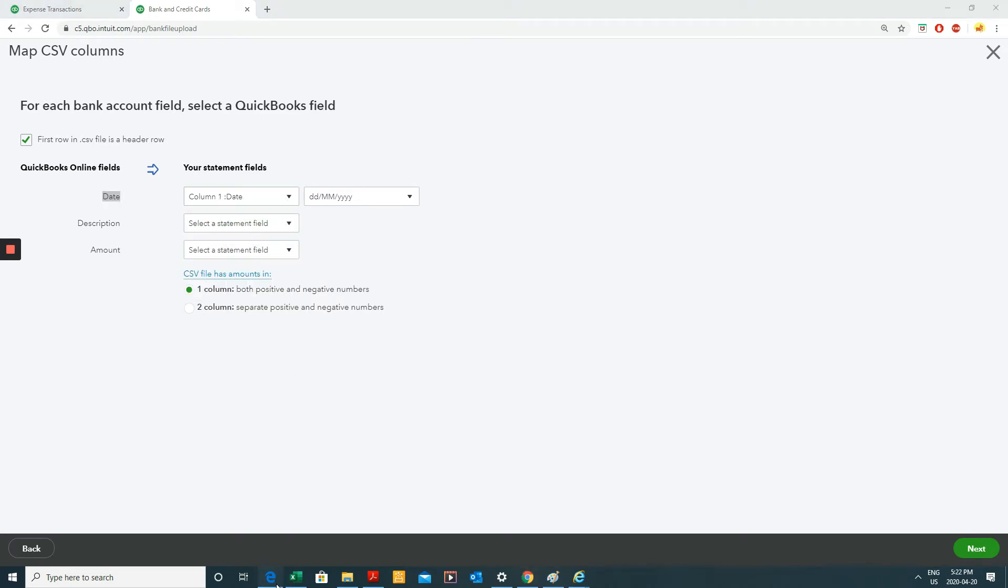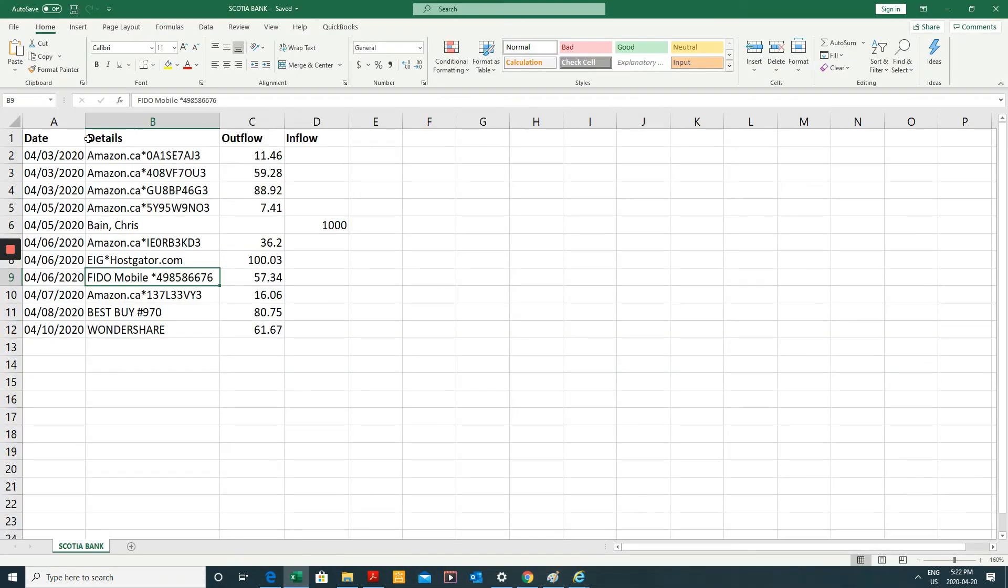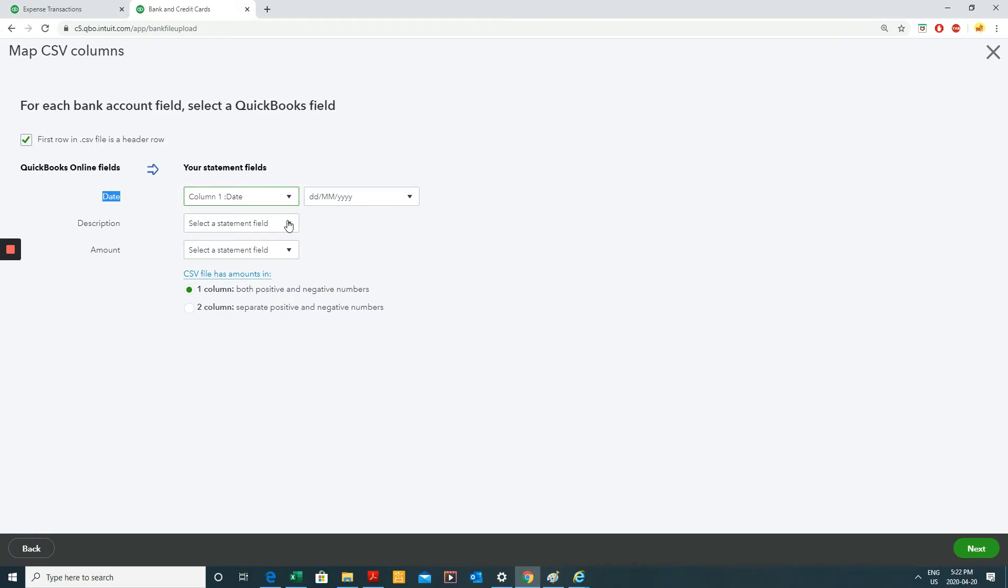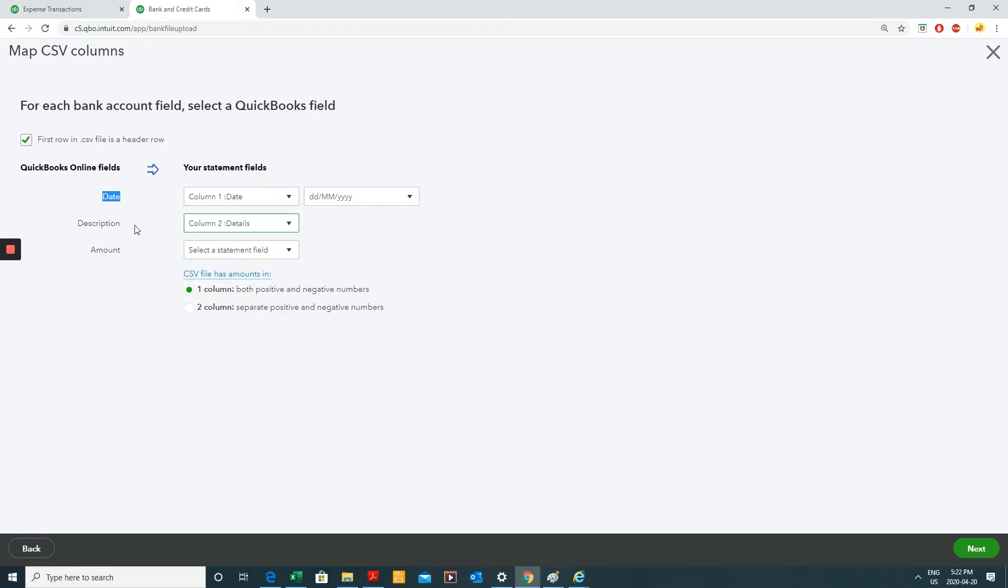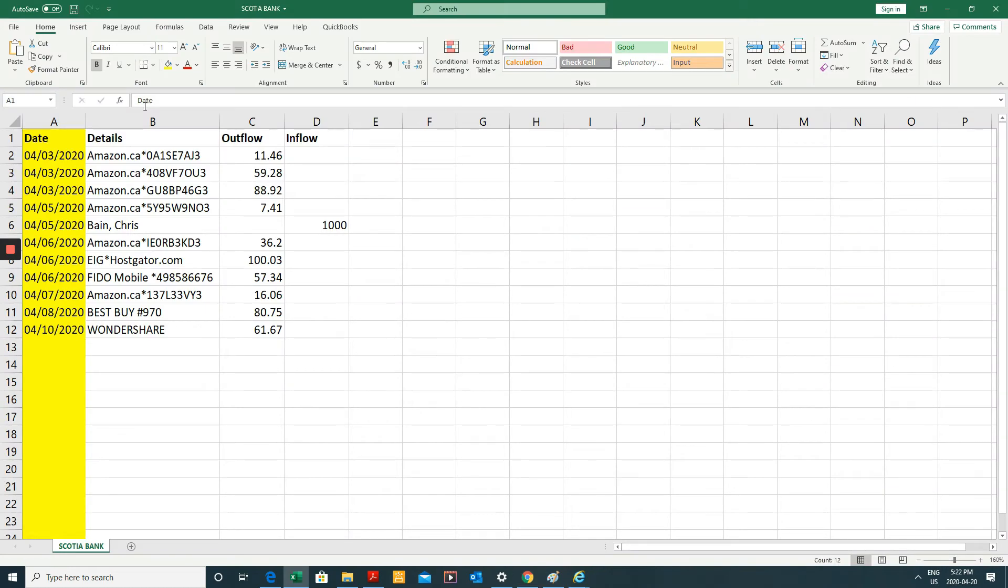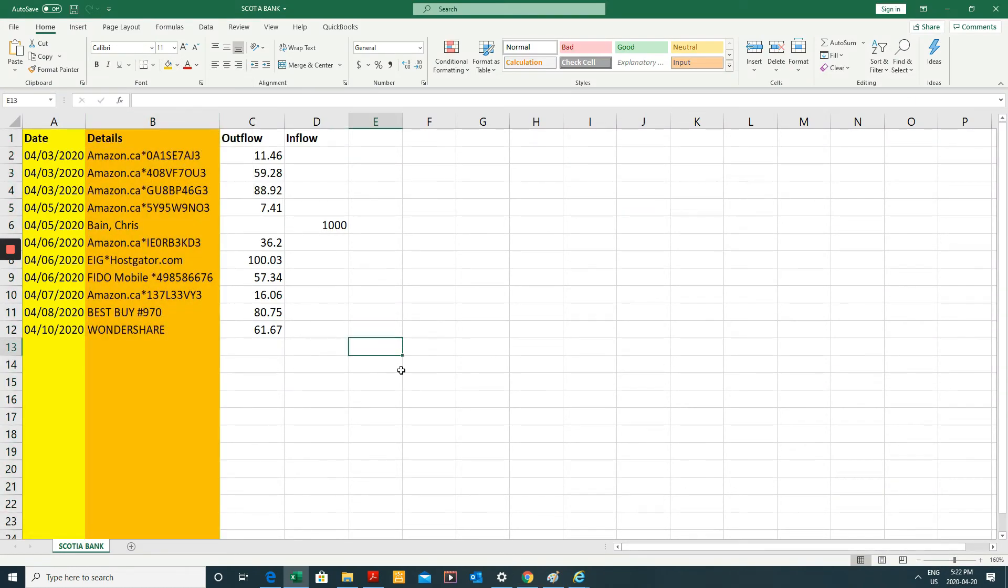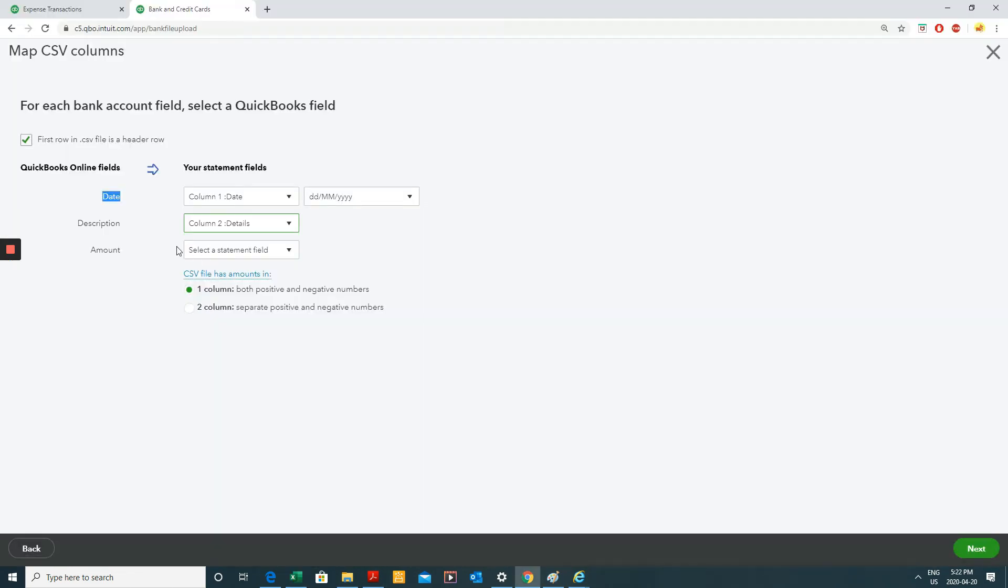It's this column, right? Description. Well, it's the details column. The description is going to be this column in orange. And now amount.